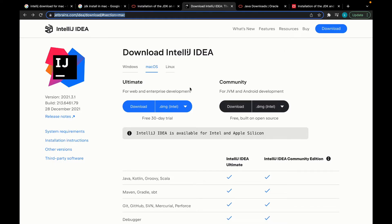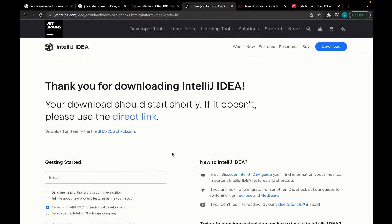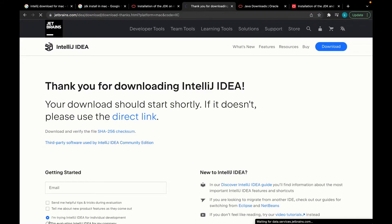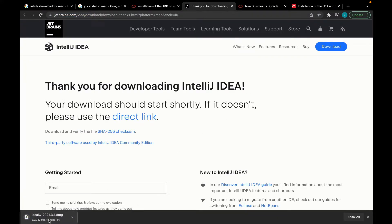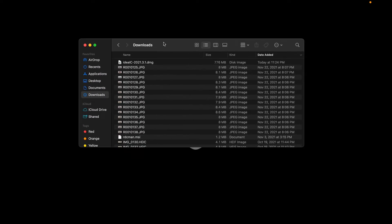For the Ultimate version, after 30 days you have to pay and get a subscription. So for this video I'm going to go ahead and download the community version. You just have to hit the download button and that's all — you're good. You'll see it's going to download at the bottom. It's going to take a while, so I'm going to pause the video and we'll come back.